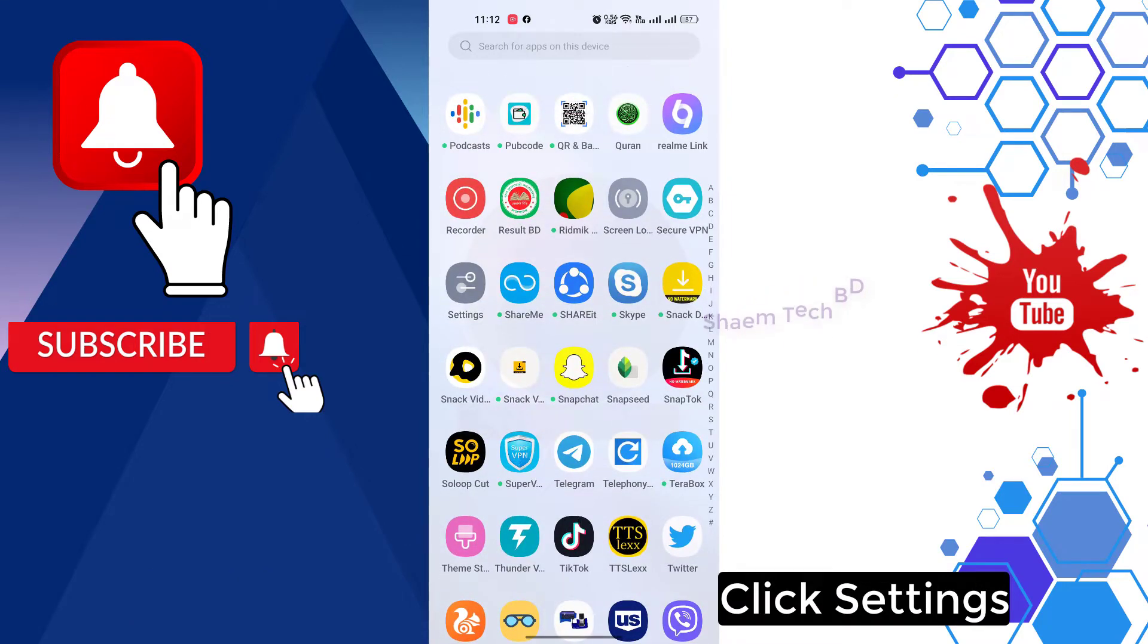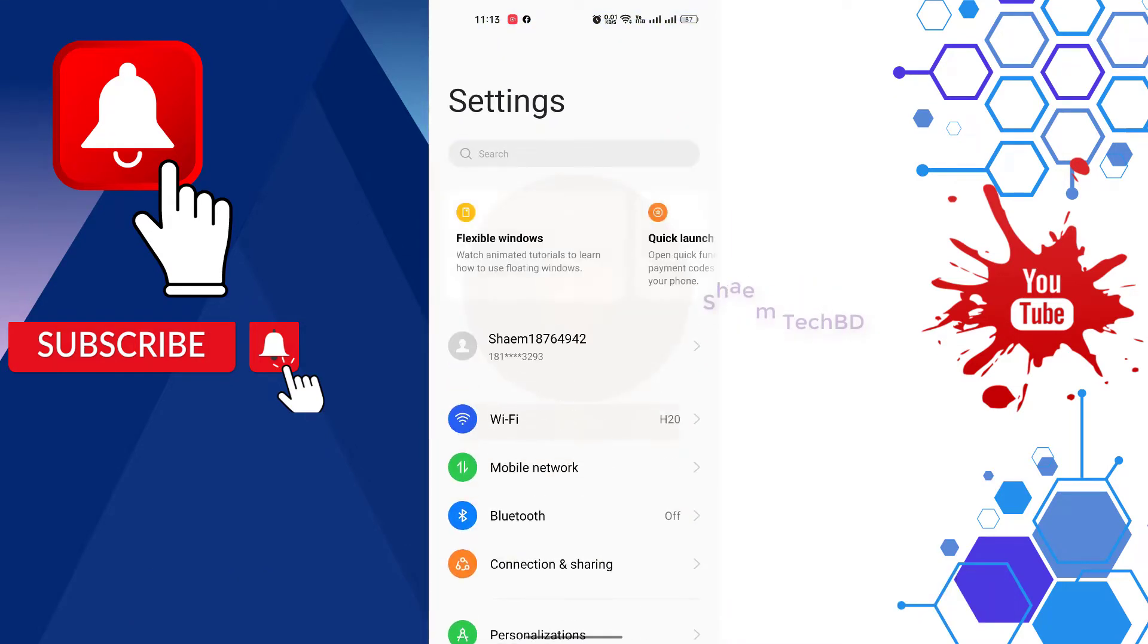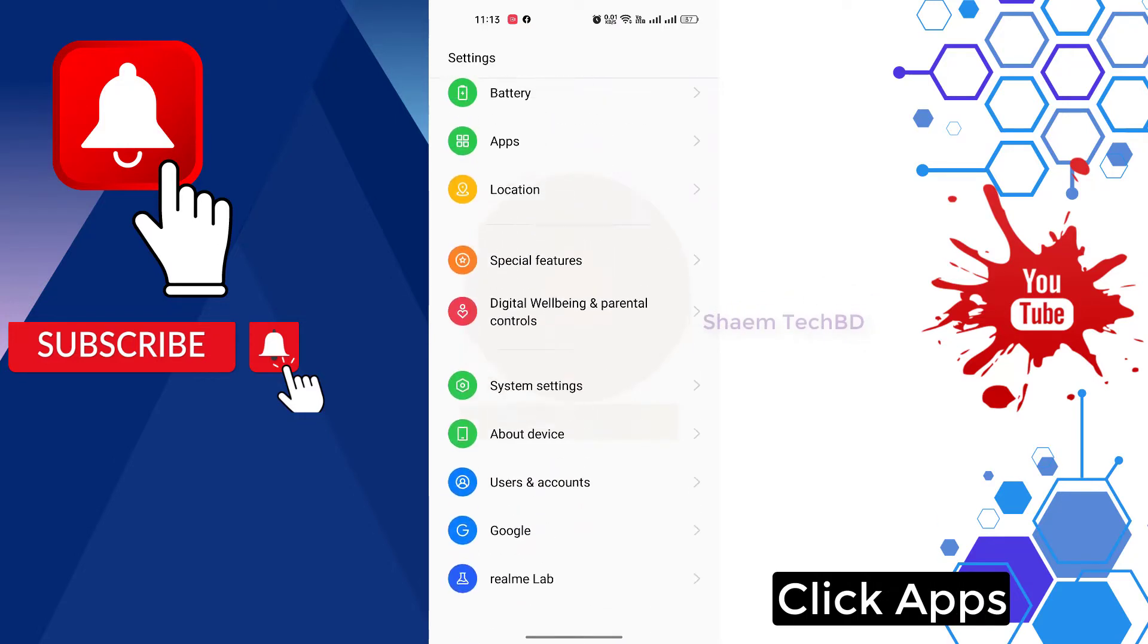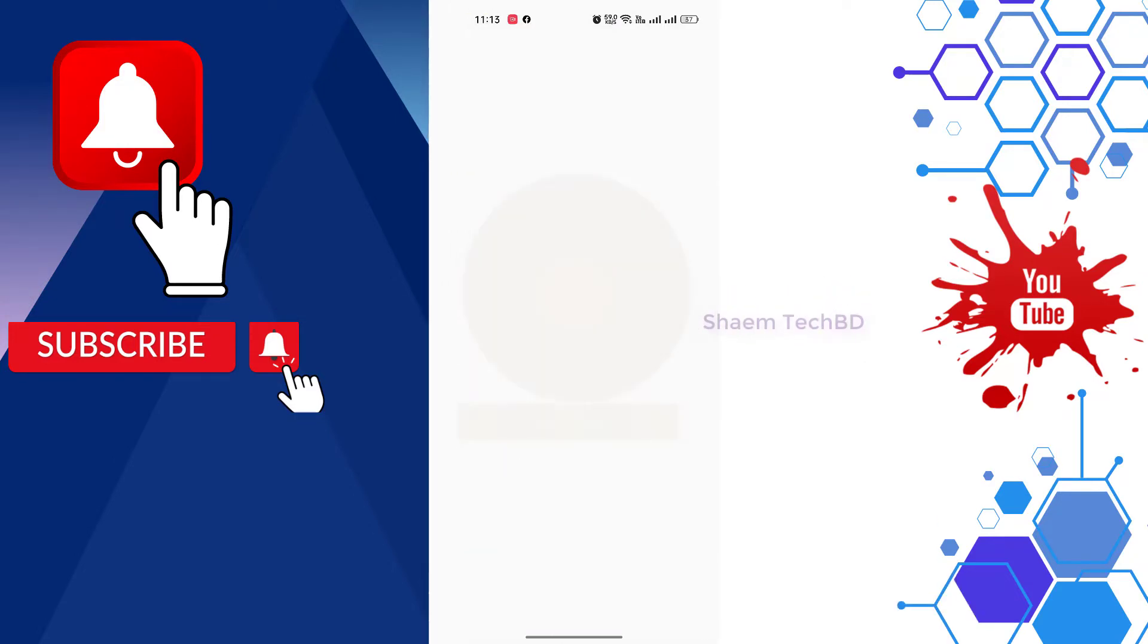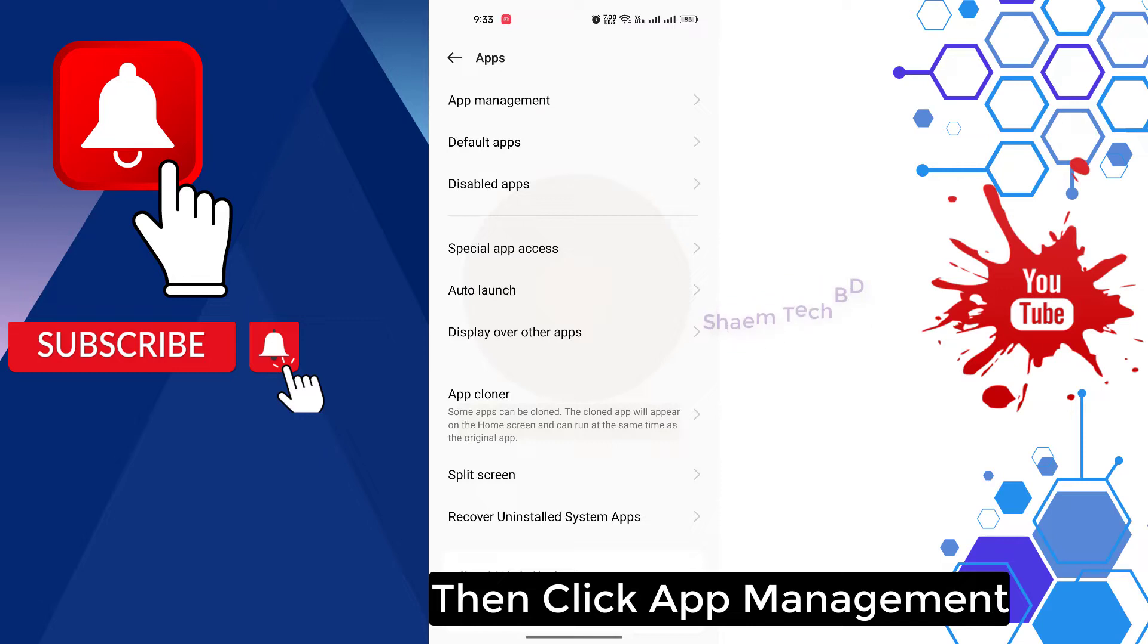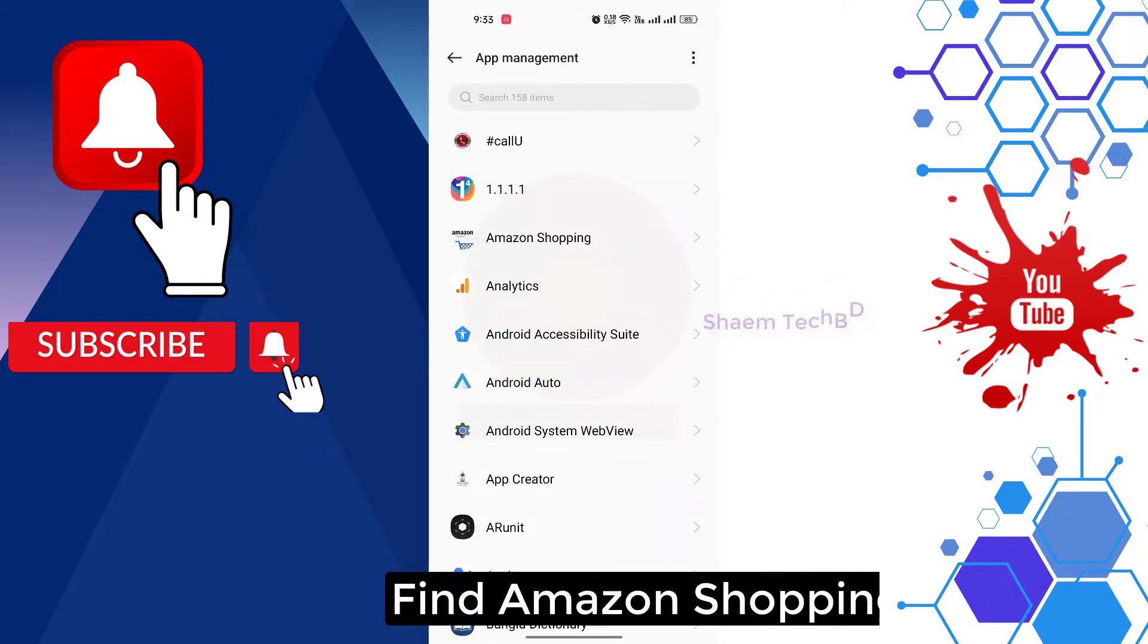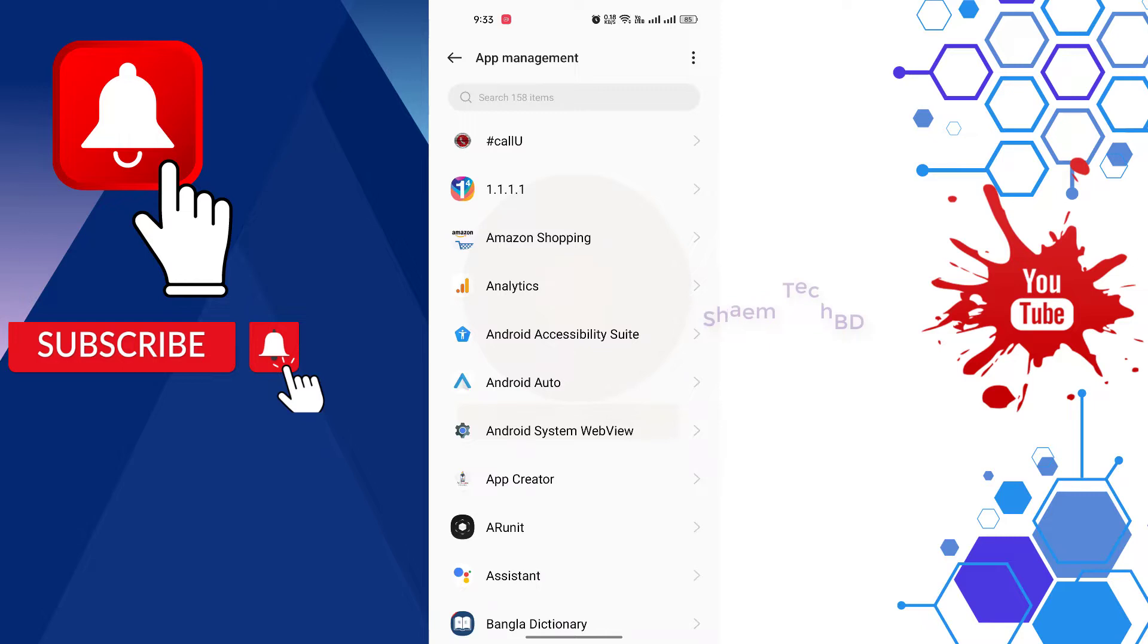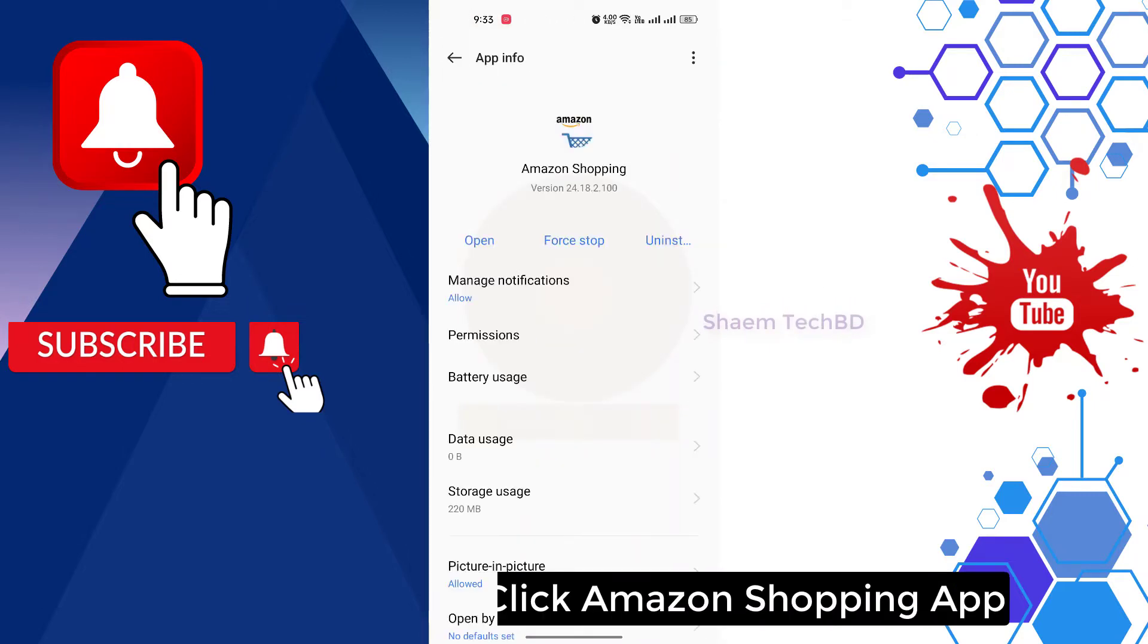Click settings, click apps, then click app management, find Amazon Shopping app, and click Amazon Shopping app.